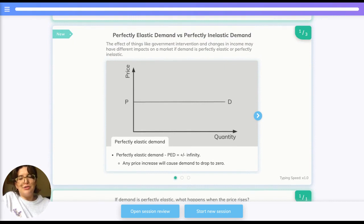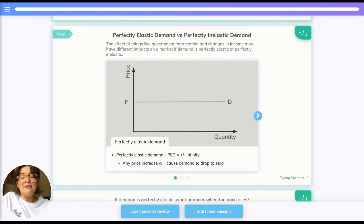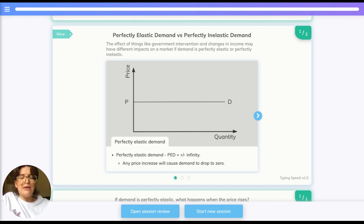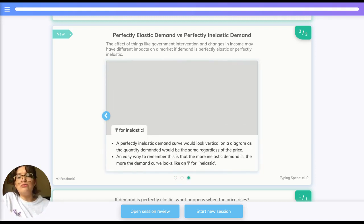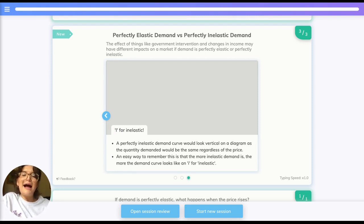Now let's consider the theoretical scenarios of perfectly elastic and perfectly inelastic demand, which is relevant because it affects government intervention through indirect taxes or subsidies. Perfectly elastic demand is when PED equals infinity — any price increase would cause demand to drop to zero. Perfectly inelastic demand is when PED equals zero, so any price change would not affect demand. On a graph, elastic demand gives a completely horizontal demand curve, while inelastic gives a completely vertical one. A helpful tip: the 'I' in inelastic is vertical.